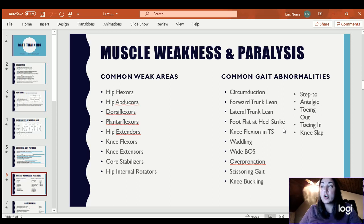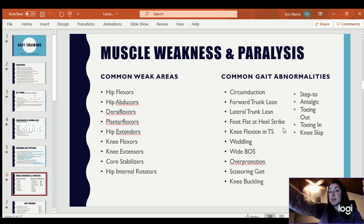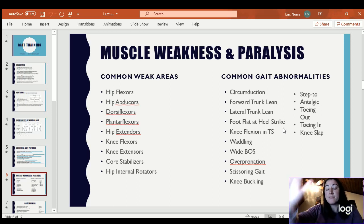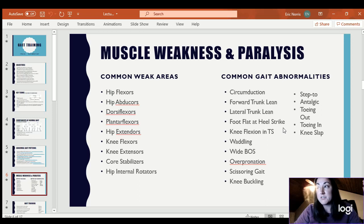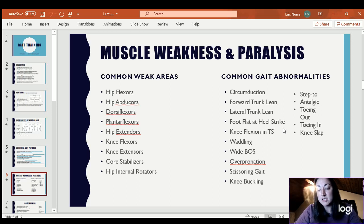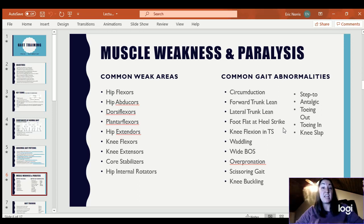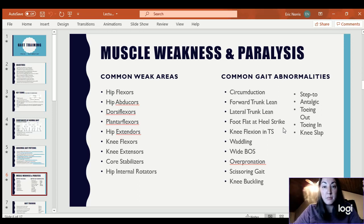Knee flexion in terminal stance (TS) — in terminal stance, that's the very end of stance phase, and your knee should be extended during that position. If the knee is flexed there, that would probably mean a tightness in the hamstrings. Oftentimes I see it in children with cerebral palsy who keep their knees flexed the whole time based on tone in their hamstrings.